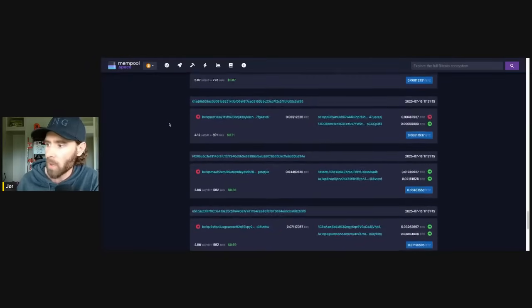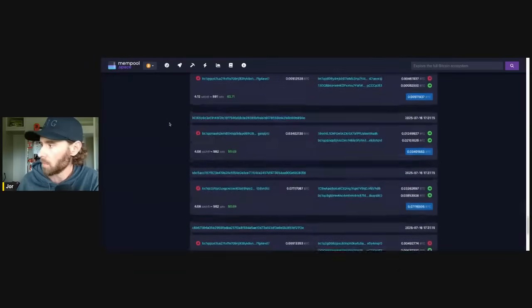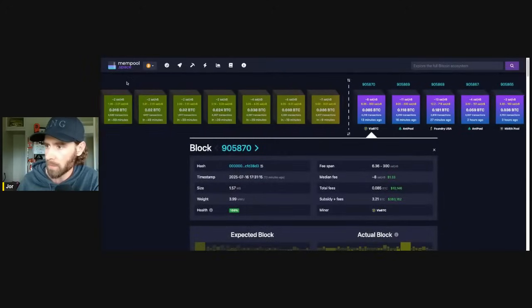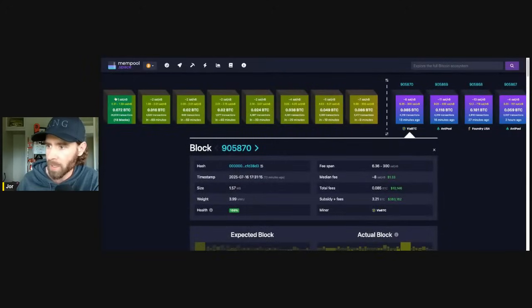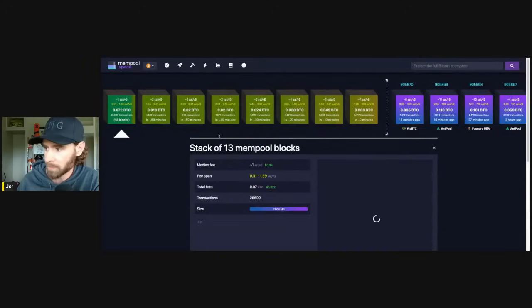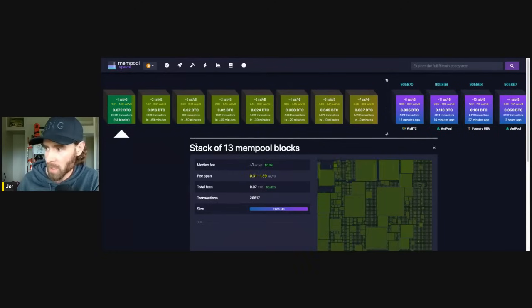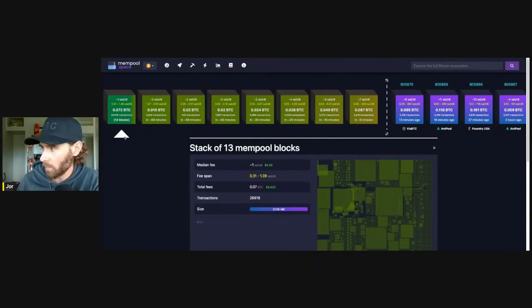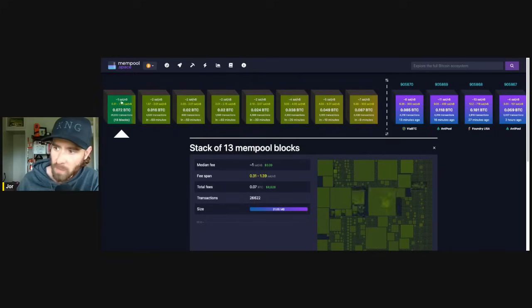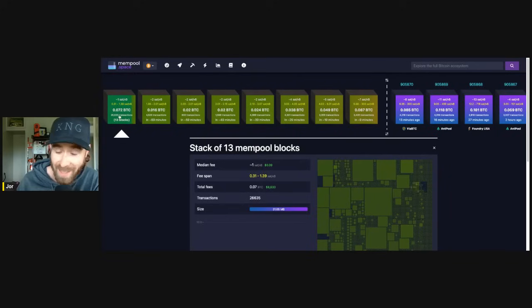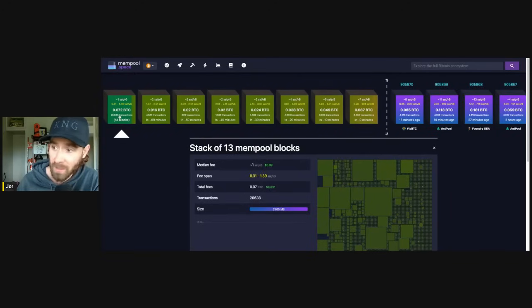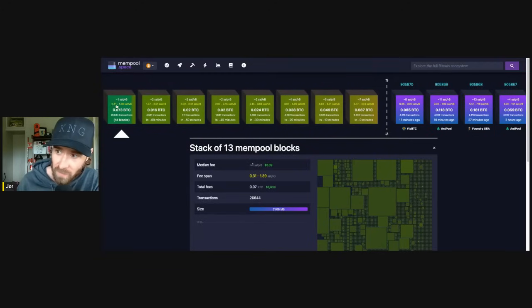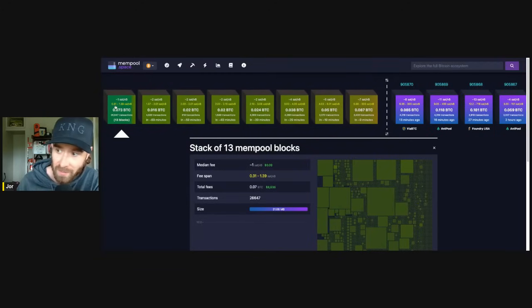So now if you go, if we go up here, sorry for all the, I don't want the bacon to burn. So I'm trying to rush through this a little bit. But you can see here that this block here right at the end, there's 26,000 transactions in there, 26,000.